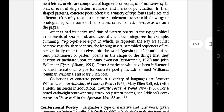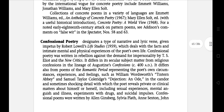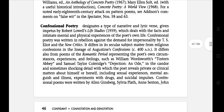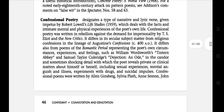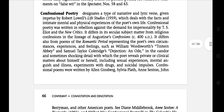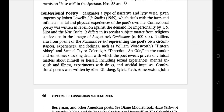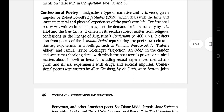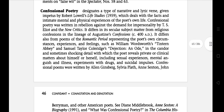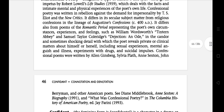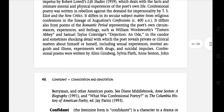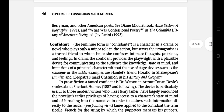The next literary term is Confessional Poetry. It designates a type of narrative and lyric verse given impetus by Robert Lowell's Life Studies, which deals with the facts and intimate mental and physical experience of the poet's own life. Confessional poetry was written in rebellion against the demand for impersonality by T.S. Eliot and other New Critics.